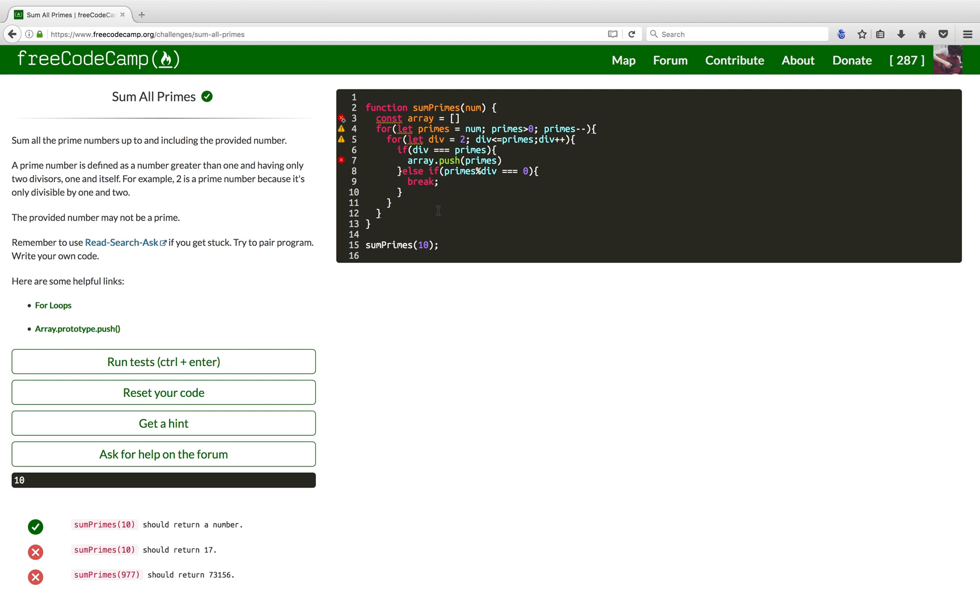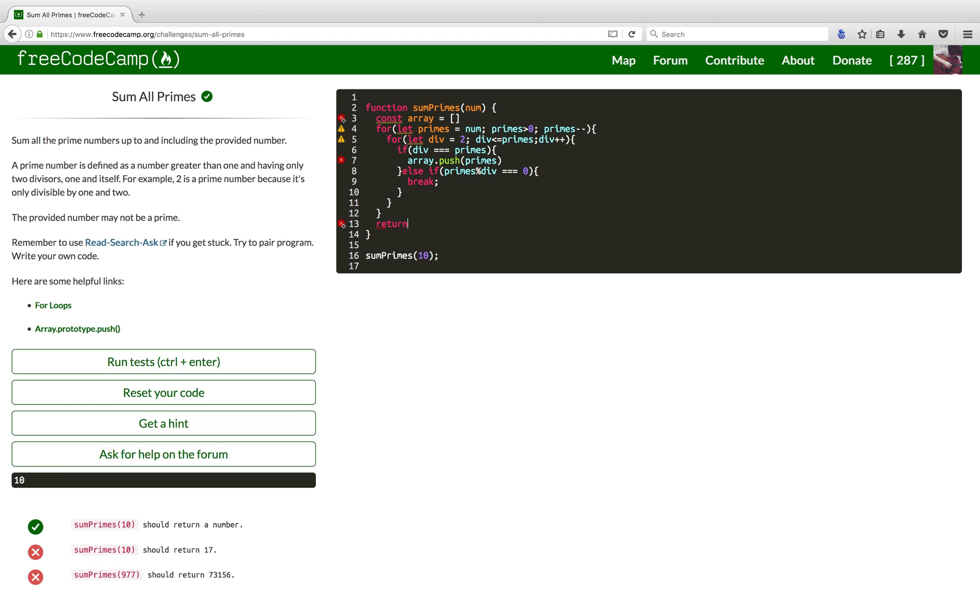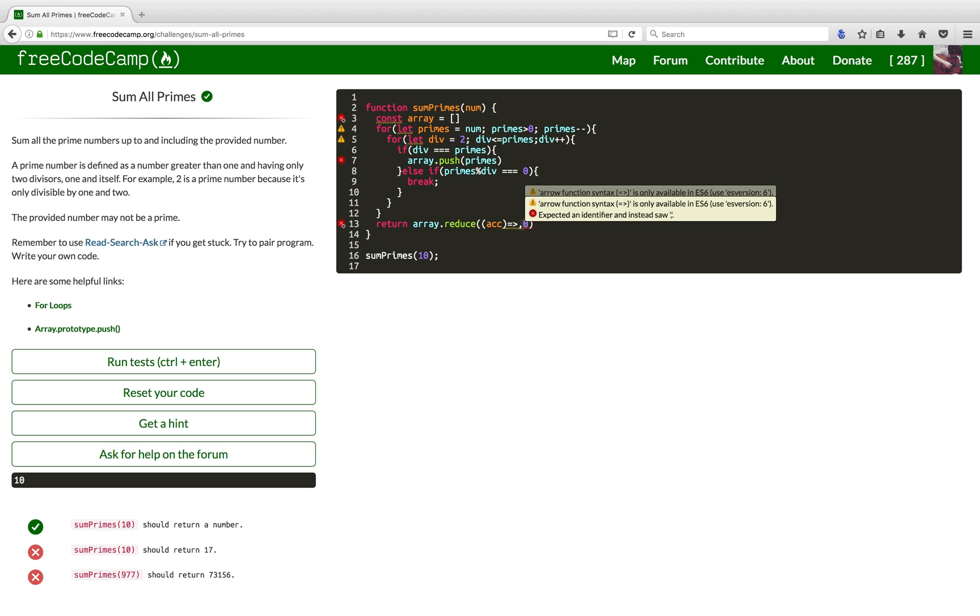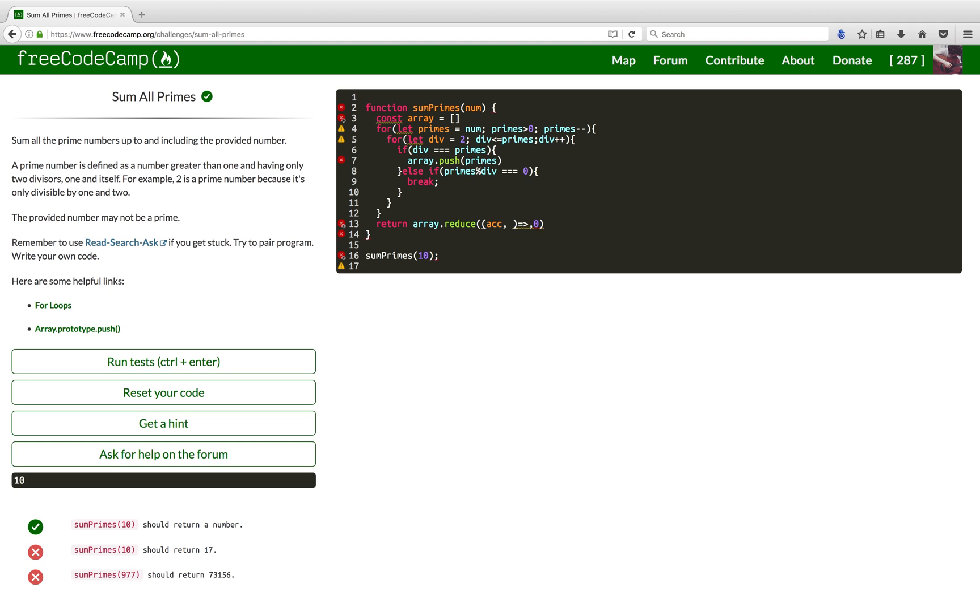Now, to finish it off, I'll sum all the numbers in the array. So, I'll run a reduce function on it. And here, I will use two arguments. The first one is the accumulator, which I just set to zero here. And the second one is gonna be the item from my array. I just want to sum these two.